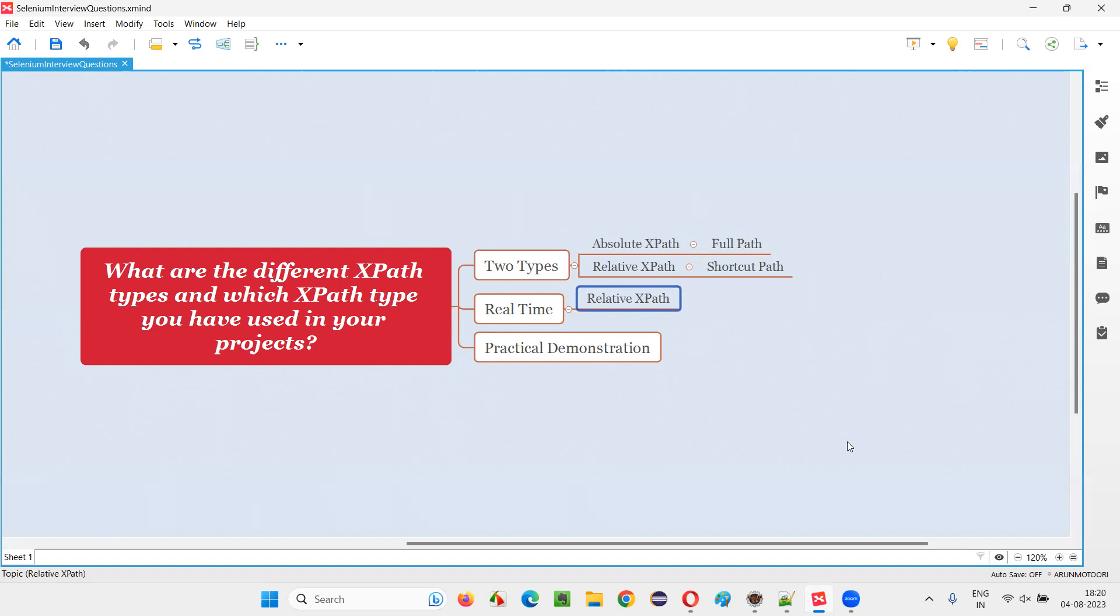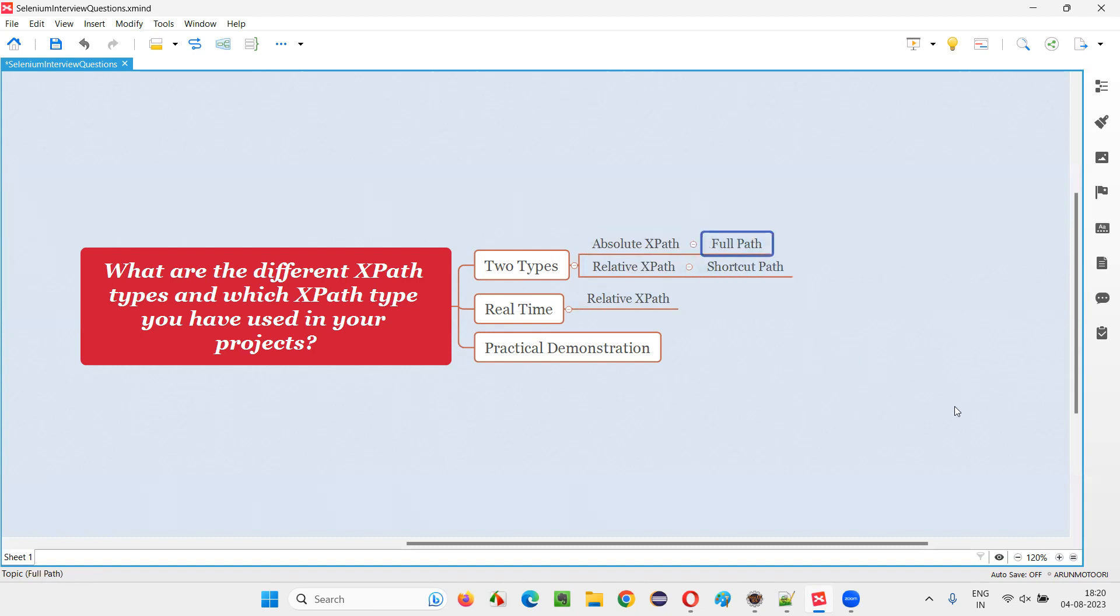Because of some small changes or some code changes done by developers on a web page, the impact on the Relative XPath expression changes is less. Relative XPath won't change that much. Whereas Absolute XPath, because of some small change also, this path changes and because of which the old path won't work. Again, we have to regenerate a new full path so that we can locate the element.